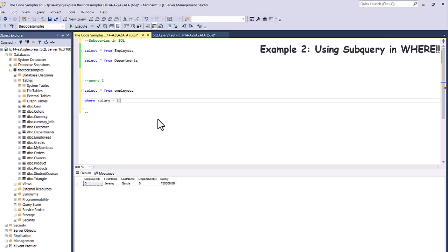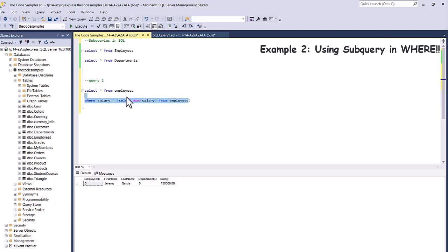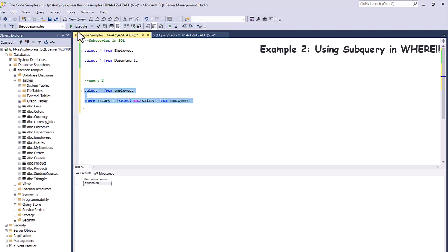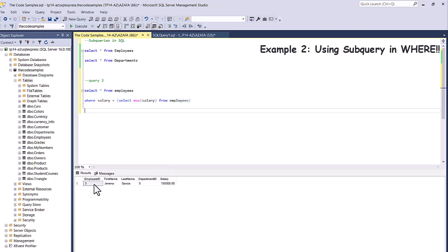But I can simply replace that hardcoded value with a subquery. So I'll use open and closed brackets — because we're using a subquery, it's always going to have a SELECT. Then I'll select MAX(salary) FROM employees. Since we're doing MAX, it's only going to return one value — $150,000 — which we were manually adding before. Now if I execute it, it gives me the same result: Jeremy Garcia with the max salary. This is how we use a subquery in our WHERE clause.